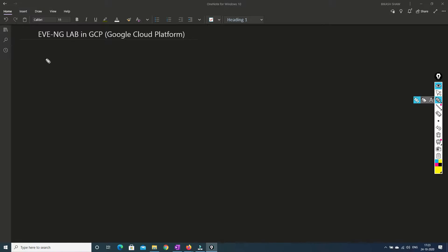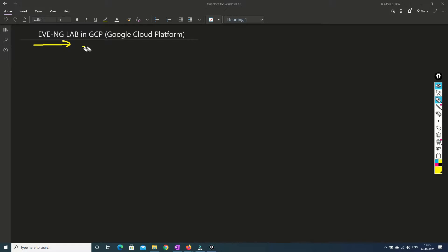Hello friends, welcome to my channel. Today we are going to talk about Eve NG lab in GCP.